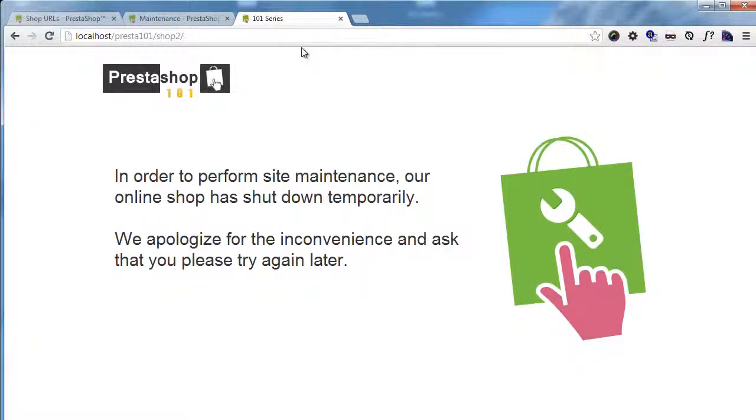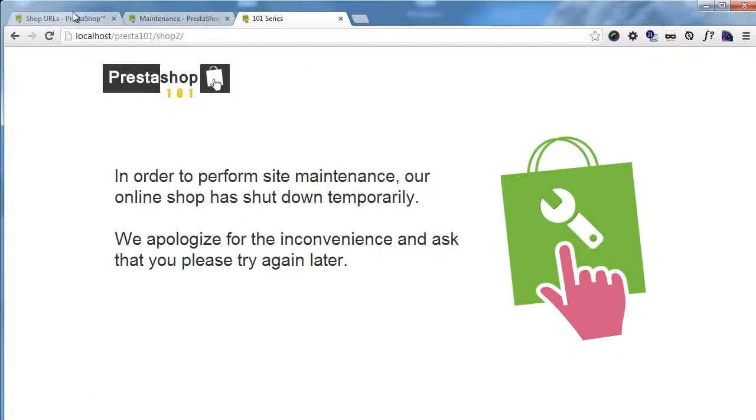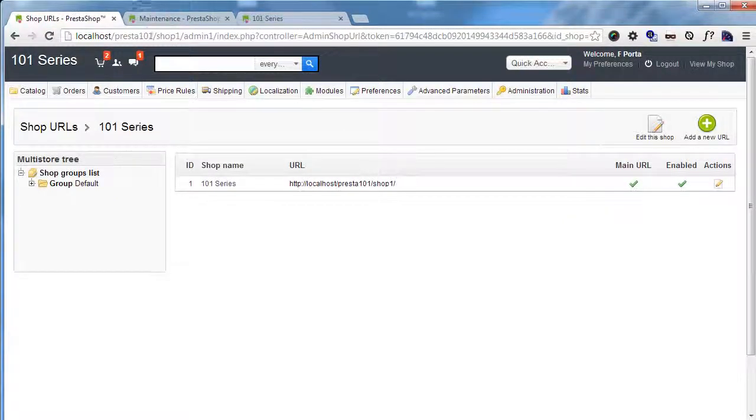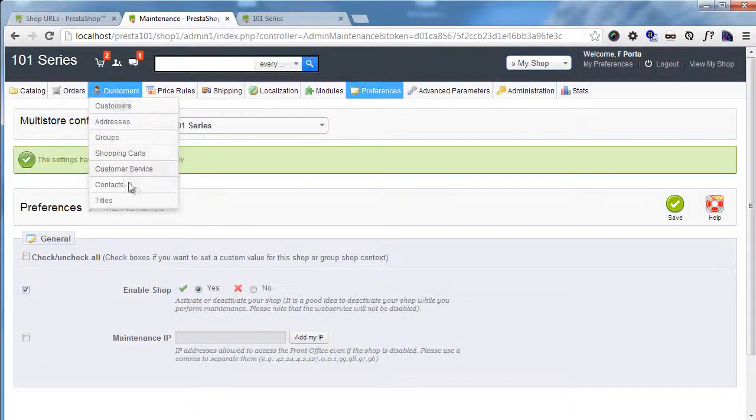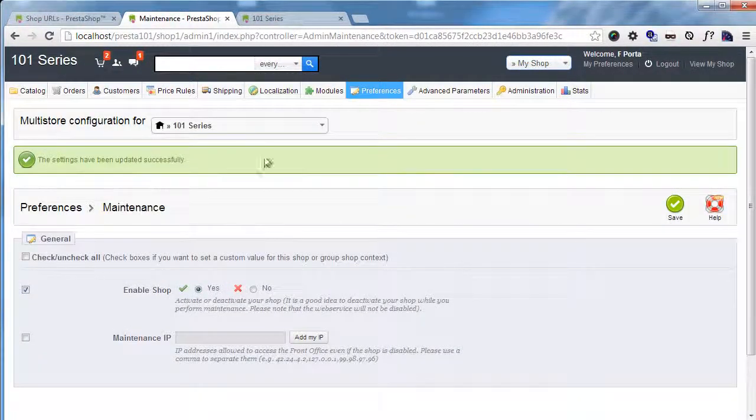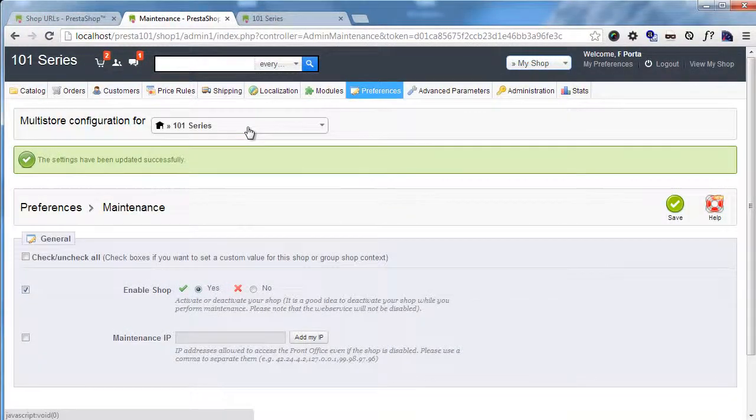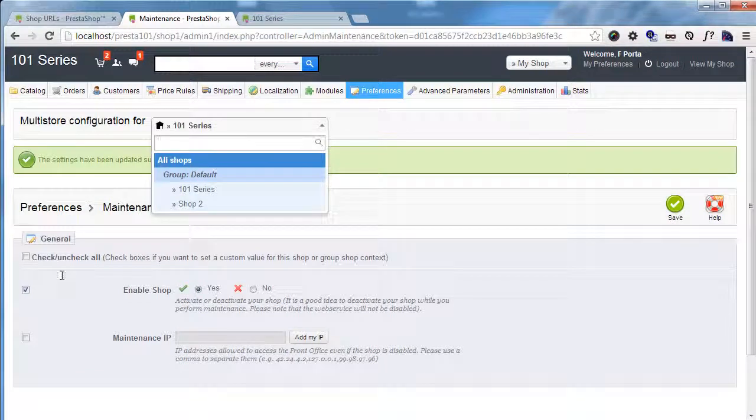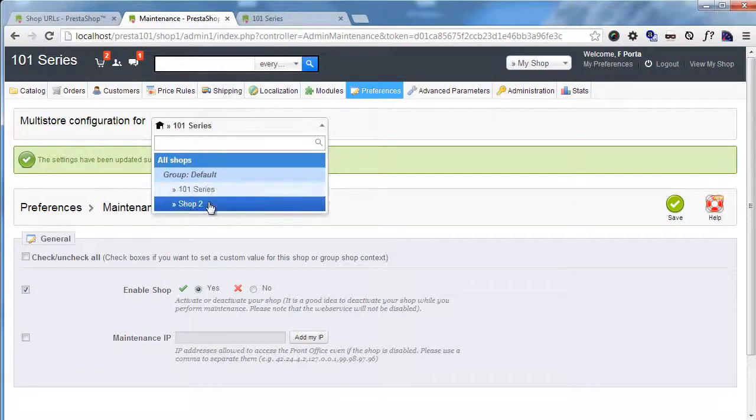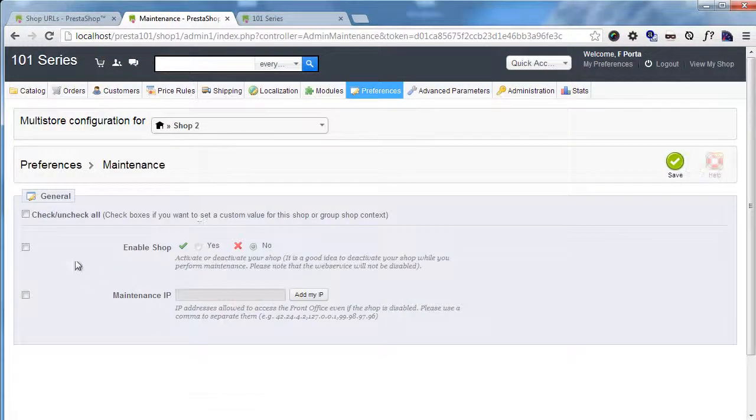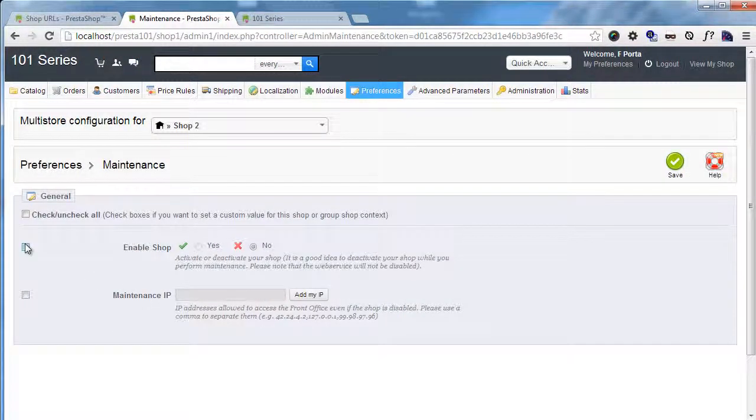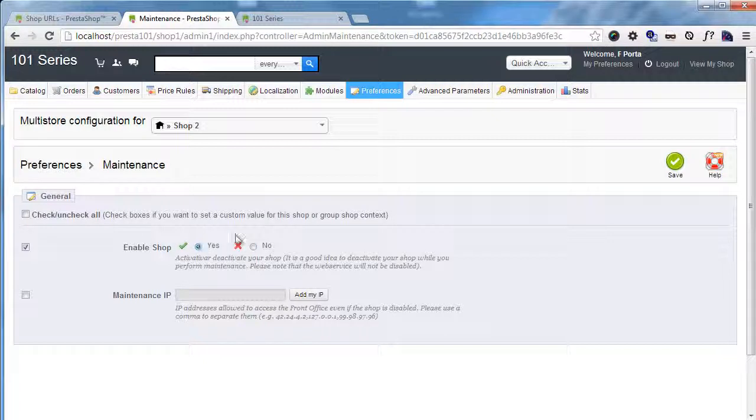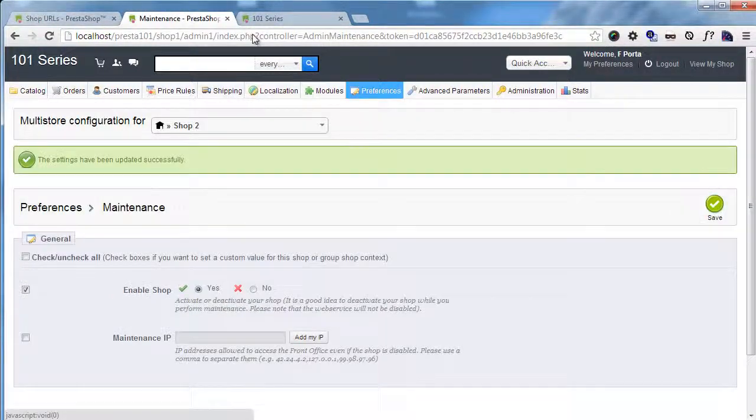Let's see what happens if I type shop 2. Oops. The shop is not turned on. And this is because we decided to turn just our main shop on. So I will now go shop 2. And I will turn this on too. So save.